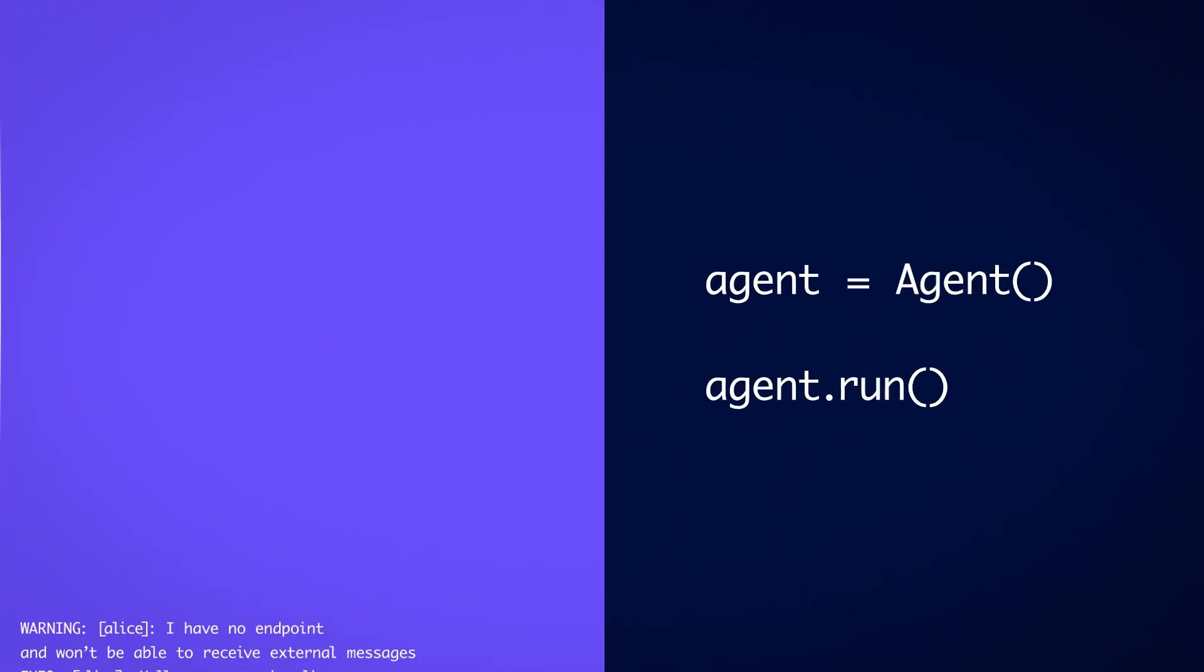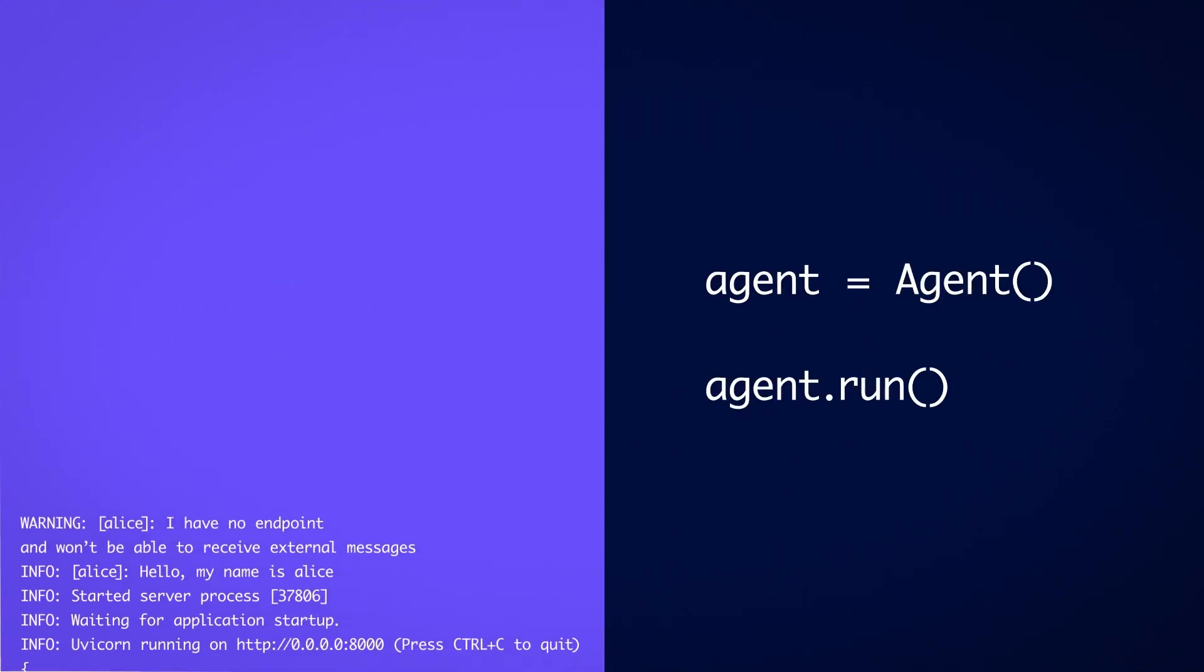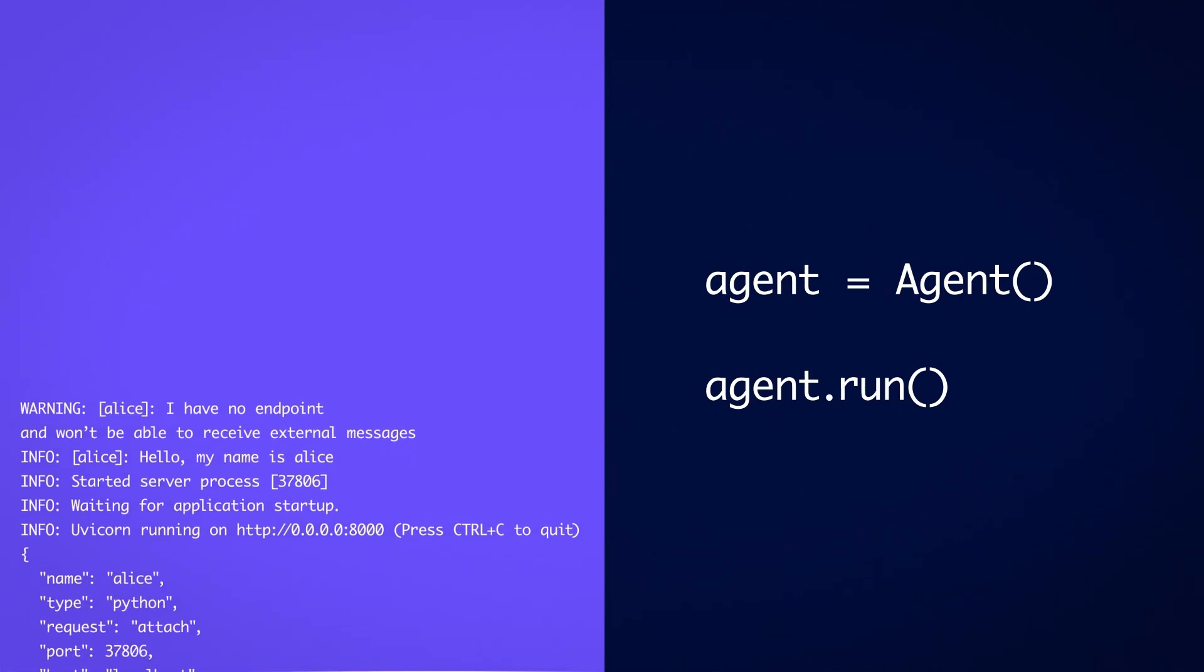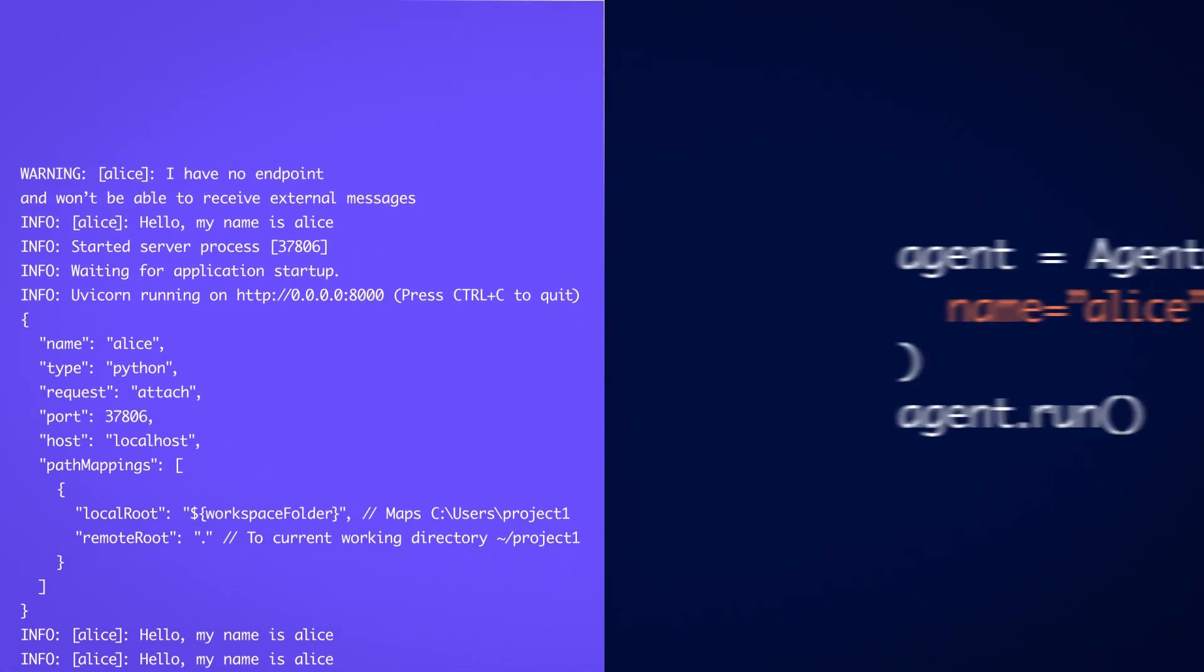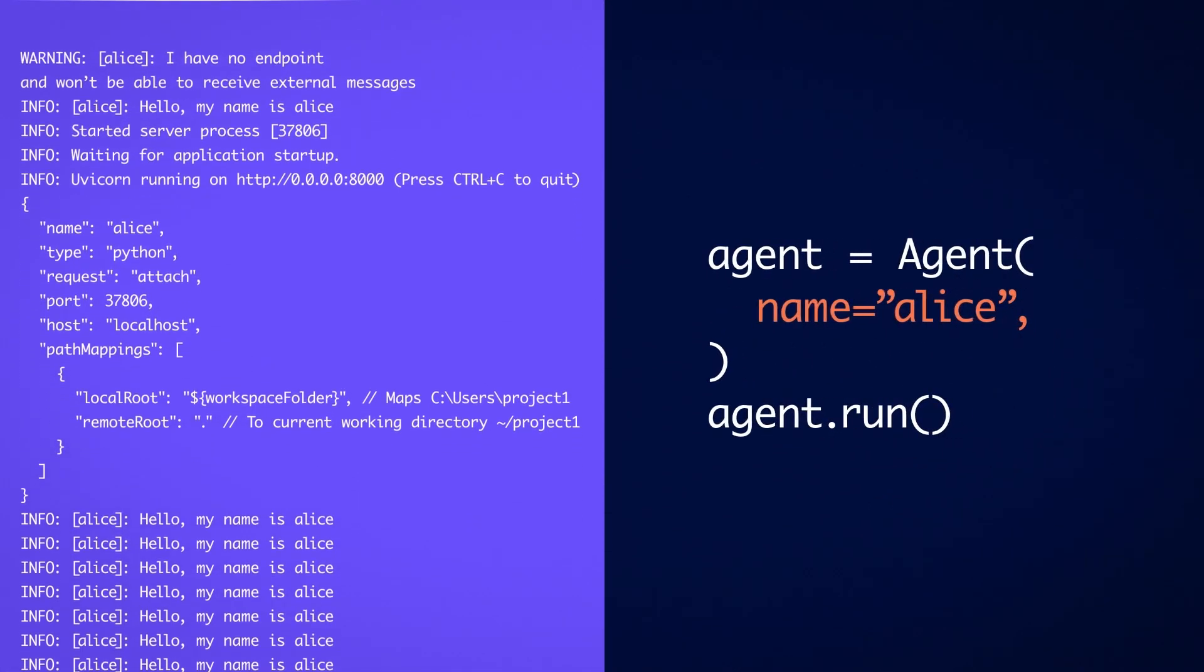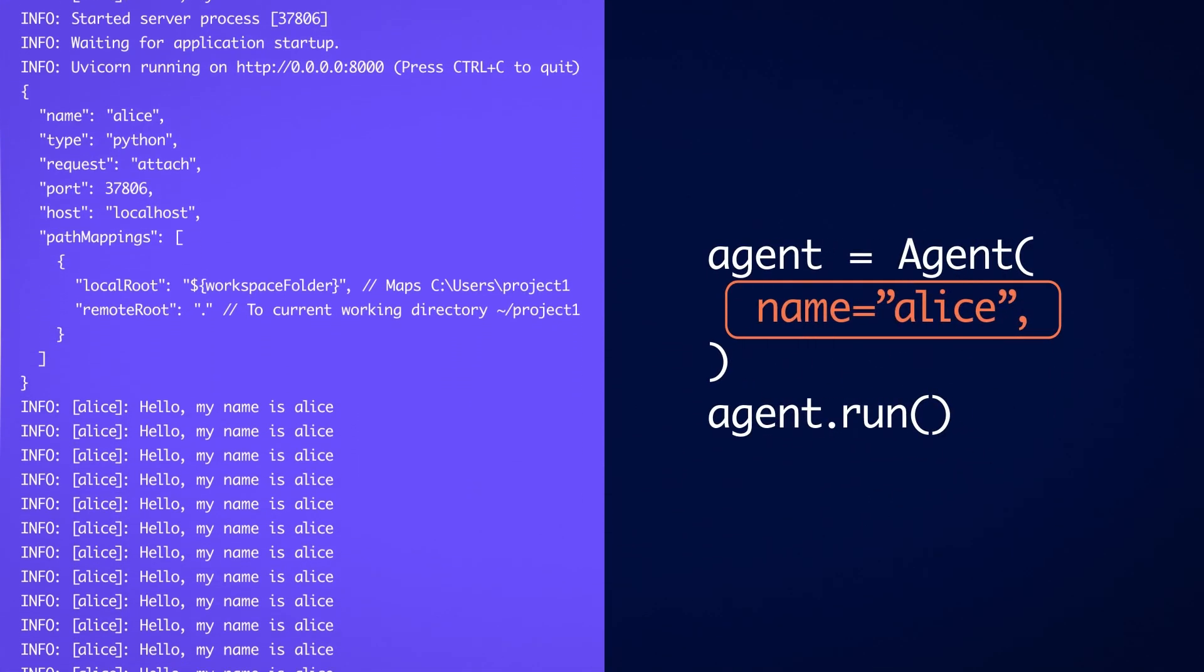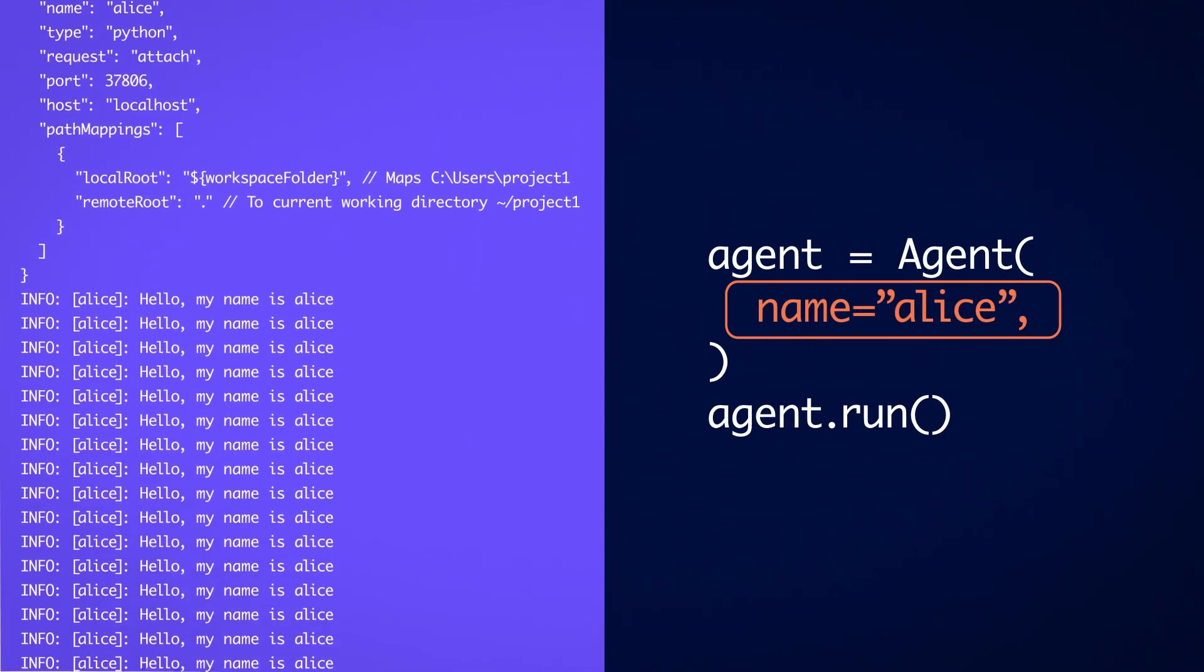Agents can be configured with a number of options, like the name, which is super useful when debugging multiple agents that are running at the same time.